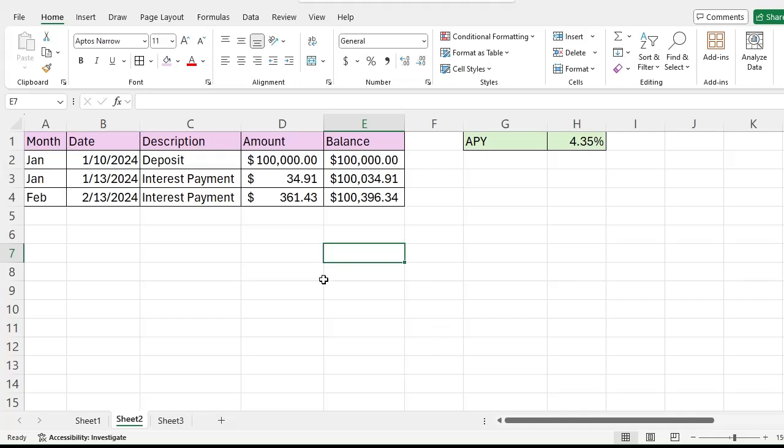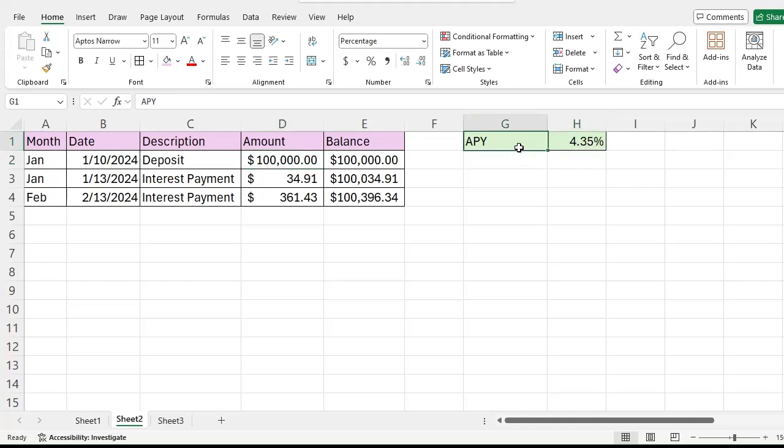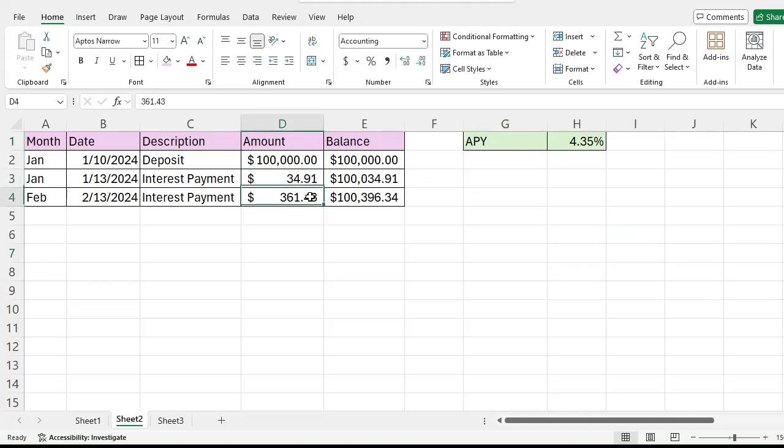Alright, so now in this video we're going to go through an example where suppose I have a hundred thousand dollars and I'm like, okay, well let's invest that in a bank account that's telling me I'm going to earn 4.35% APY. I wait a few months and they give me some interest.